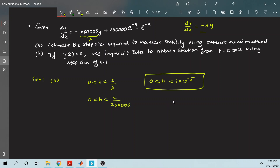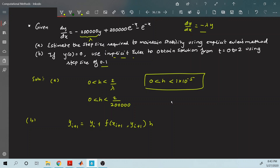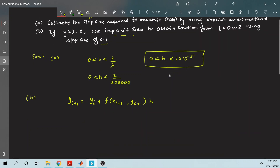Now let us solve using implicit Euler's method. Implicit Euler is unconditionally stable — it remains stable for whatever step size you give. So there is no step size requirement. Recalling the formula: the difference from explicit Euler is that the function is evaluated at i plus 1, meaning there will be unknowns on both sides of the equation.